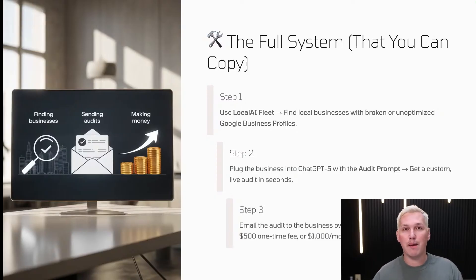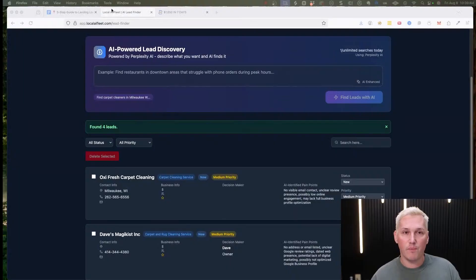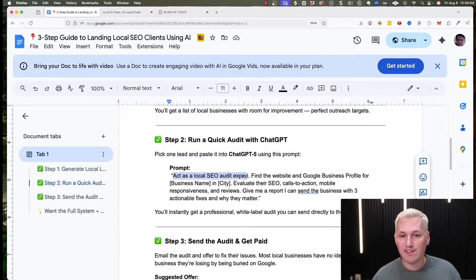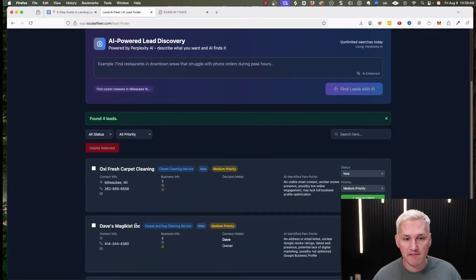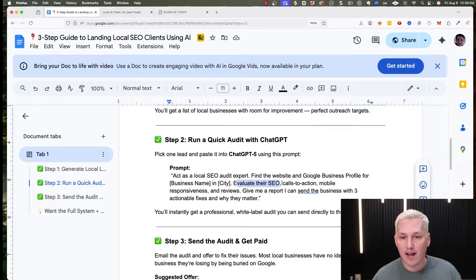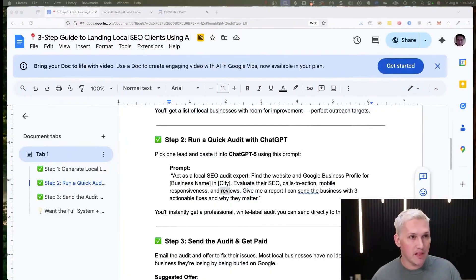Step two: I plugged one of those businesses into ChatGPT5 with my audit prompt and got a custom live audit in seconds. The prompt is in the Google Doc: 'Act as a local SEO audit expert, find the website and Google business profile for Dave's Magicist Inc. in Milwaukee, evaluate their SEO, call to actions, mobile responsiveness, and reviews, and give me a report with three actionable fixes and why they matter.'